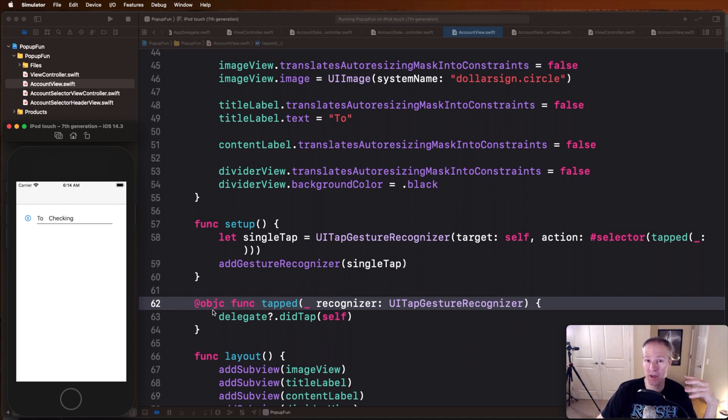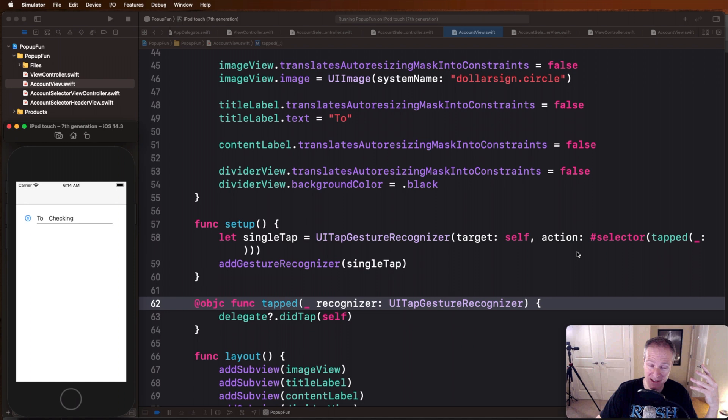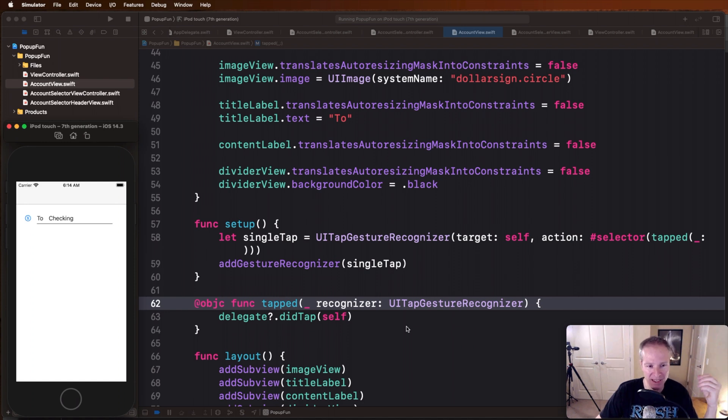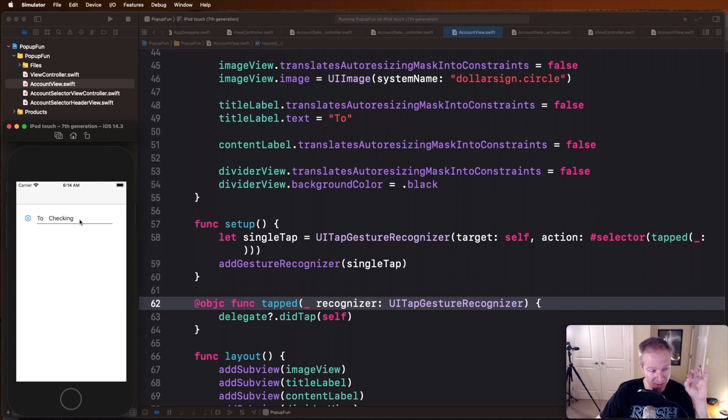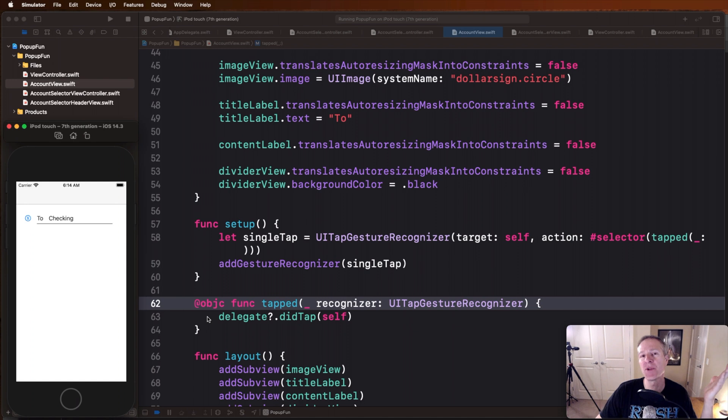So here you'll see a function called tapped which has to start with this @objc because we are working in UIKit. This is just something our selectors need when we're working with class-based instances and UIKit. But basically in here this is the function that's going to get called when someone taps this and what do we do, this is where we just fire our delegate.